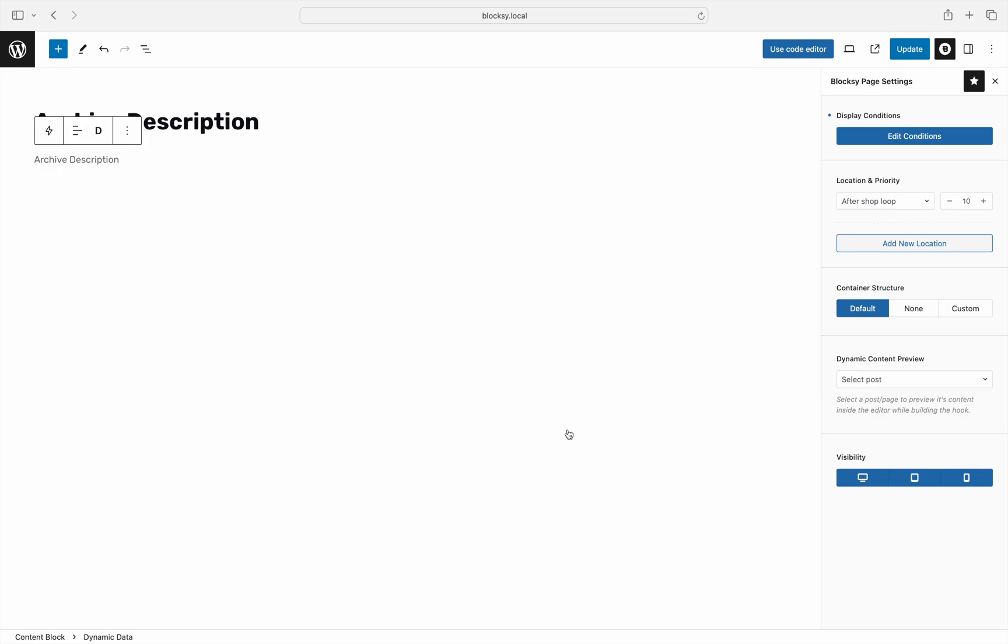As you can see, the location of the content block is already populated with the correct one that we've chosen before when we clicked on the pencil icon. Once you're ready, save the changes for the content block.